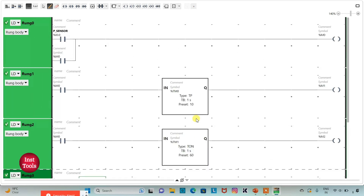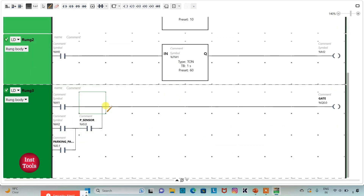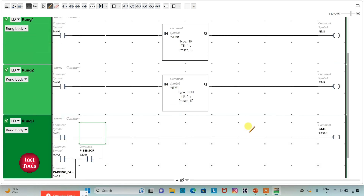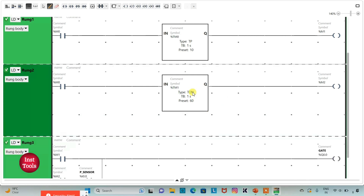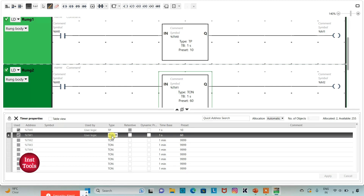When the proximity sensor detects that the car has arrived, M0 will be on. When M0 is on, M1 will be on for 10 seconds, and during those 10 seconds the gate will be open. M2 will be turned on after 60 seconds. Actually, it should be T-off here — I will change it to T-off and apply.